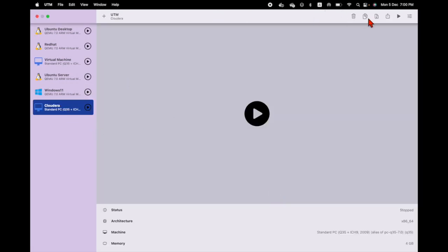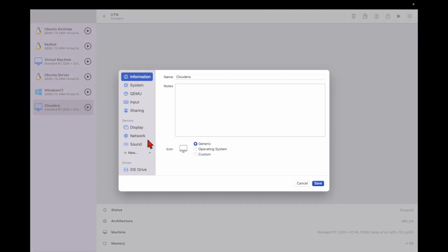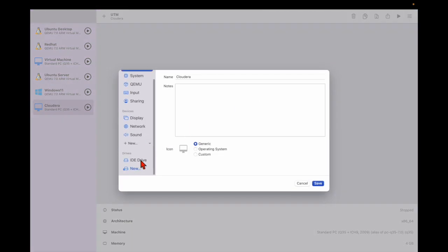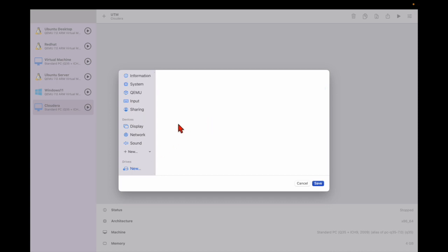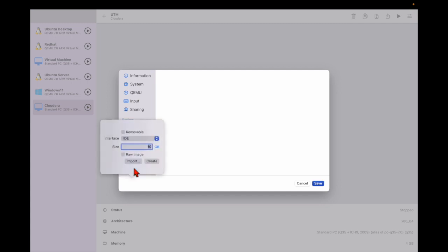Next, click here and go to the VM selection, and at the bottom you can see the IDE drive. Click on it, select 'Delete Drive,' and then click again to add a new one. Specify the size — you can leave it at default — and then import it.